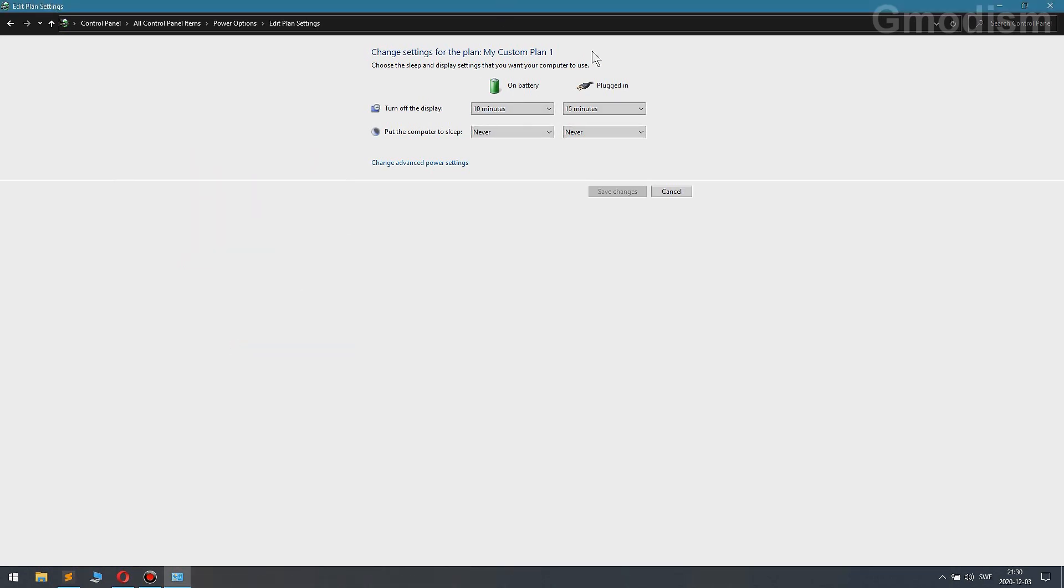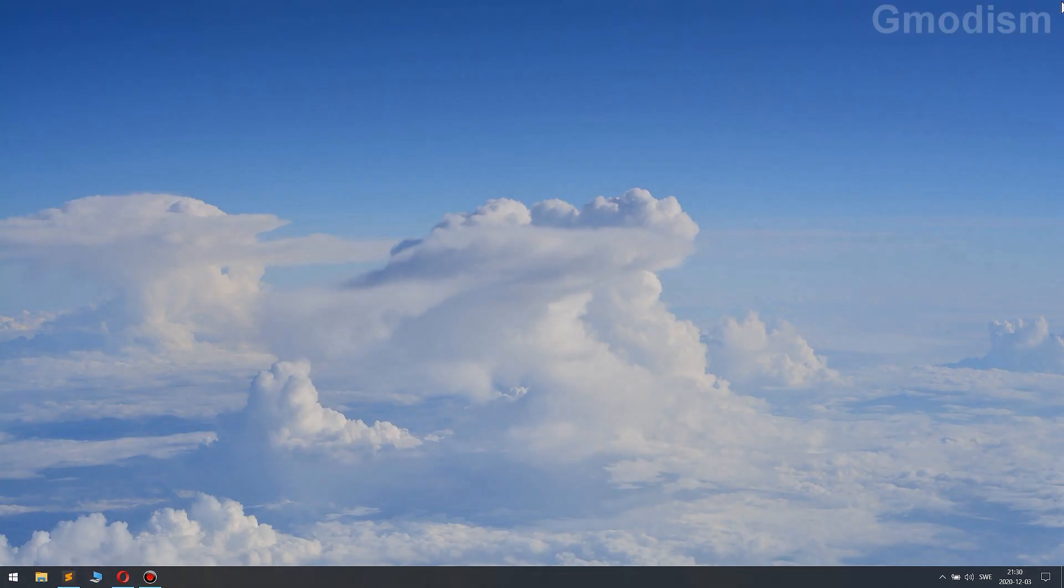And remember you can change the power plan. Because you need to change this to the other power plans you use too if you yourself use power plans. I only have my custom plan.